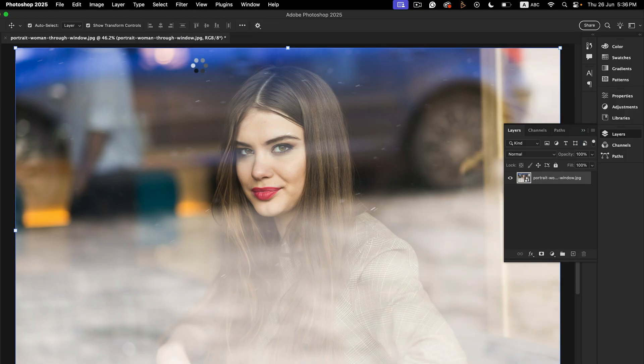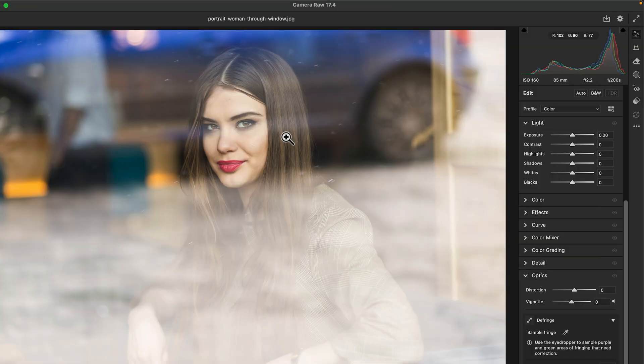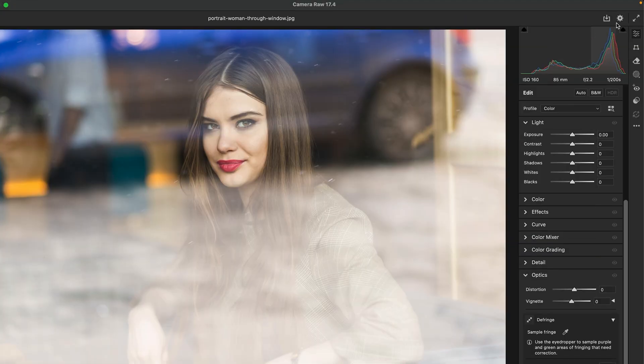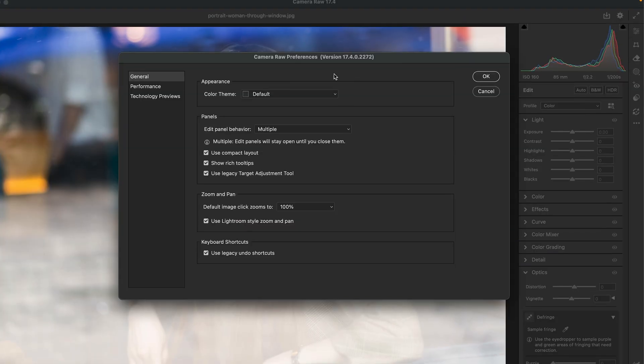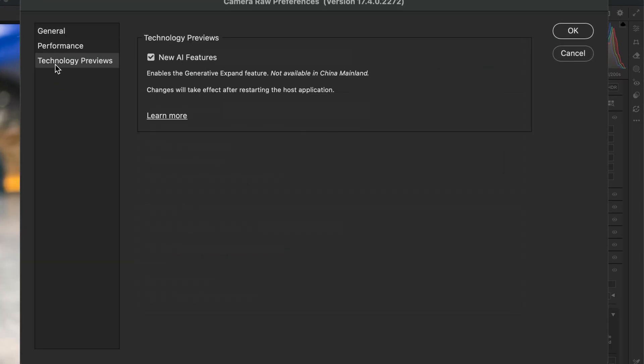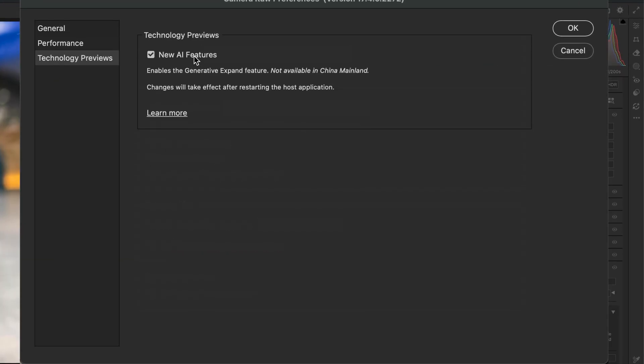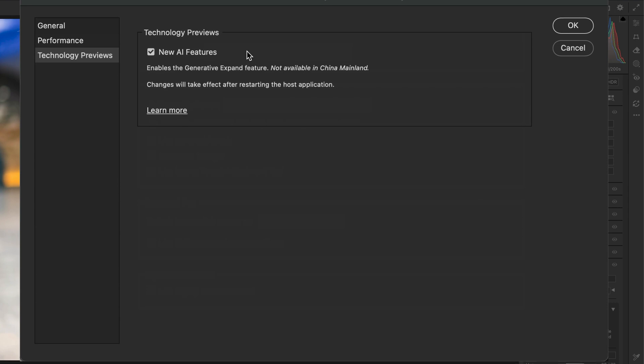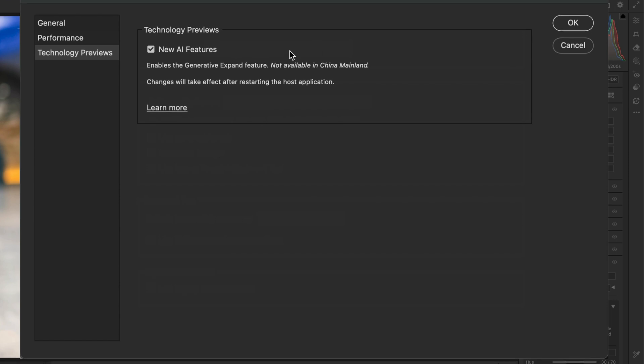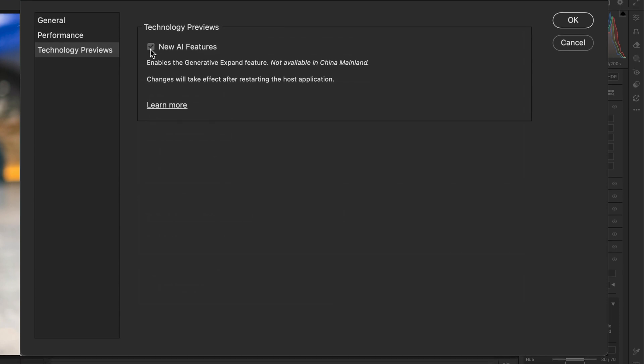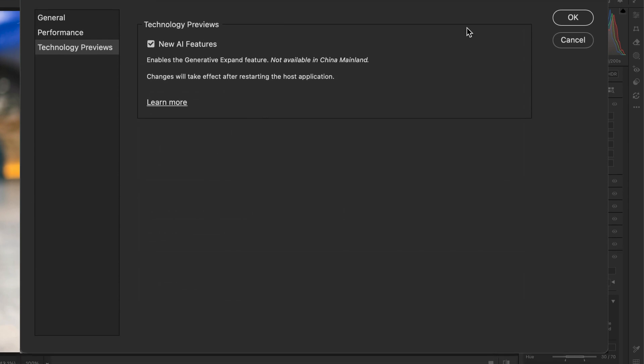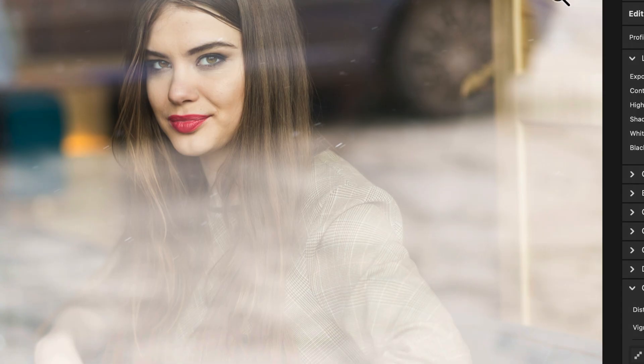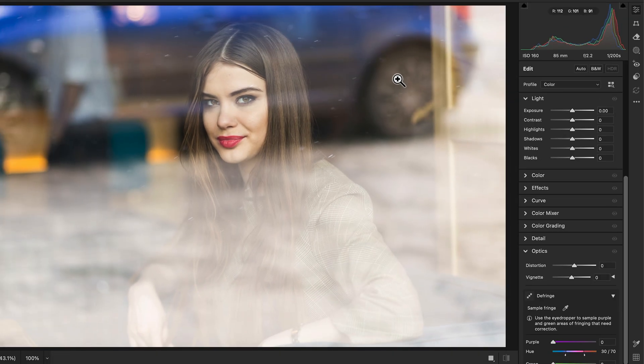In the top right corner, click the gear icon to open Preferences. Go to Technology Previews tab in the left panel. You'll see a tab labeled Technology Previews. Check the box 'New AI Feature' and click OK.